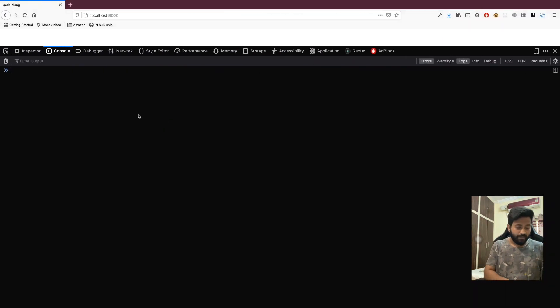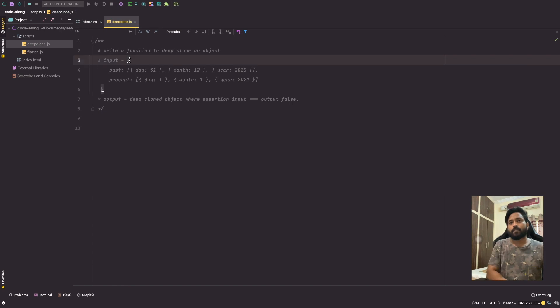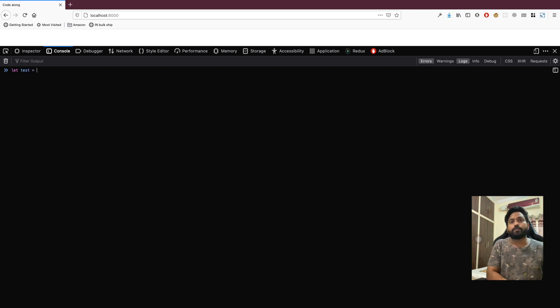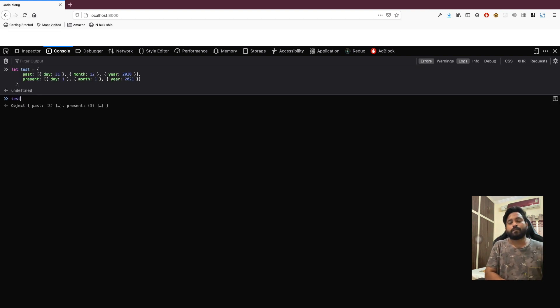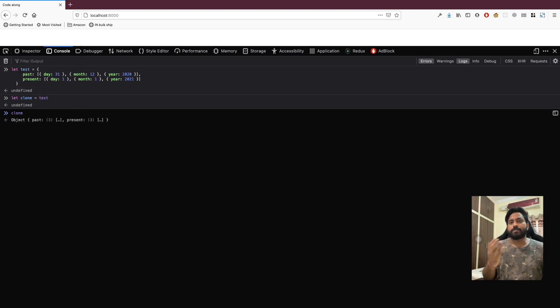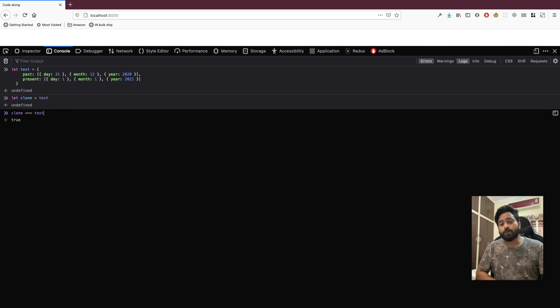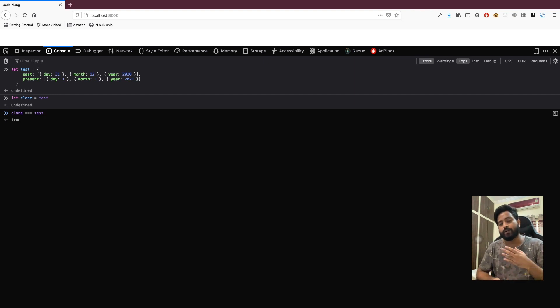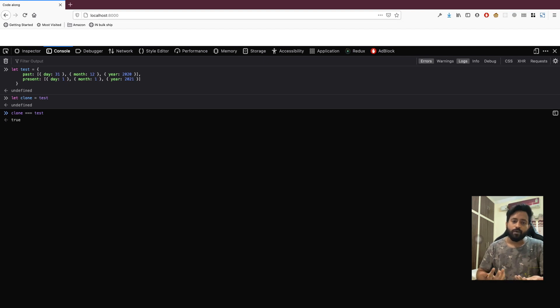Coming to our browser console, let's copy this input and say test equals to this. We have our data inside test. We'll create let clone equal to test — clone also holds the same information, but clone === test is true. This means whatever values I change inside test is going to affect clone as well, and vice versa. This is not what we want.